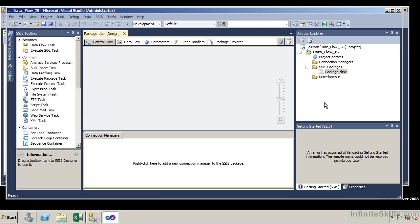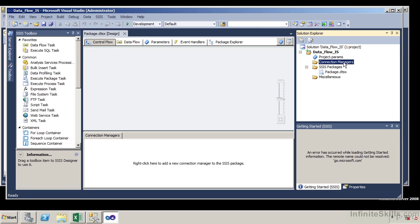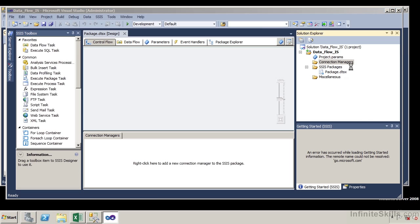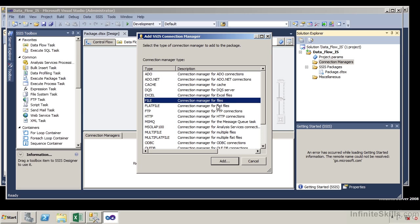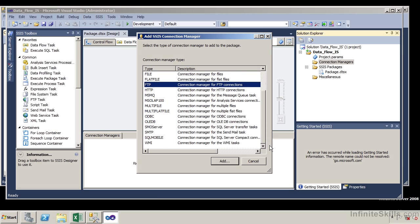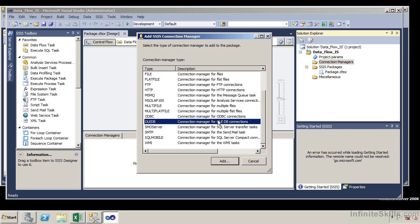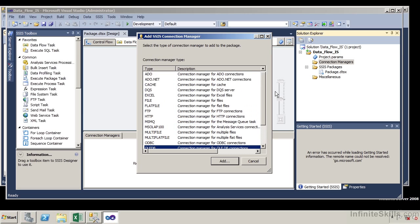In order to implement a data flow, the first thing I have to do is create a connection manager. I'm going to come over to the Solution Explorer and right-click under Connection Managers, then select New Connection Manager. It's going to ask me what I'm connecting to and what manager I want to use. I have options like ADO, ADO.NET, Excel, file, flat file, ODBC, OLEDB. In this particular case, I'm going to create a connection manager of ADO.NET. Let me select it and click Add.